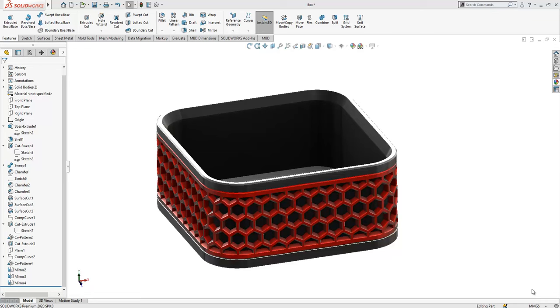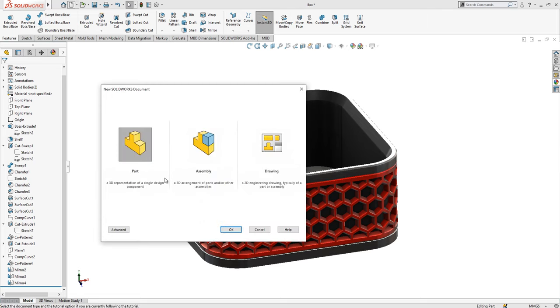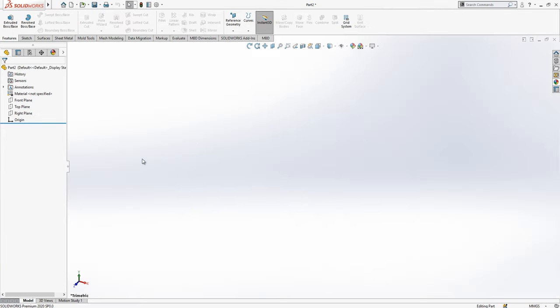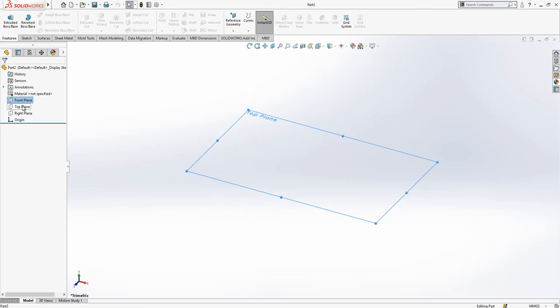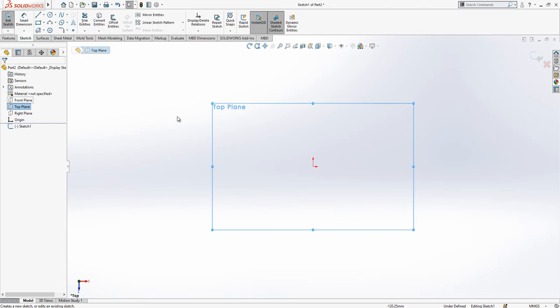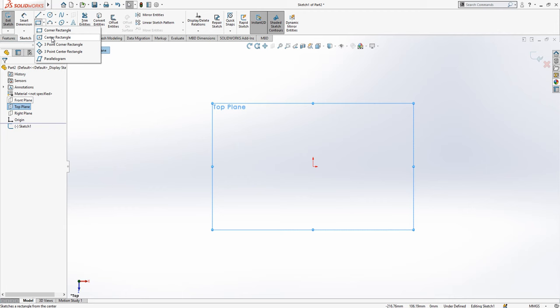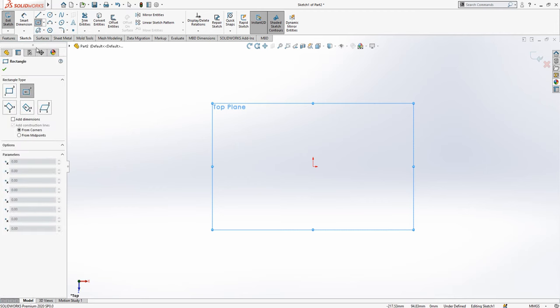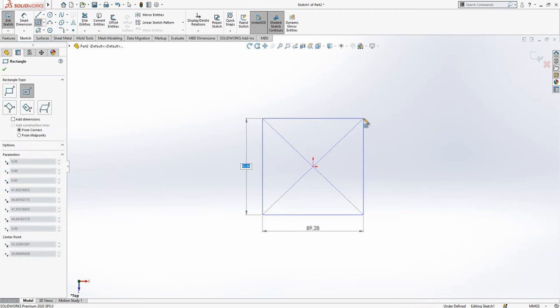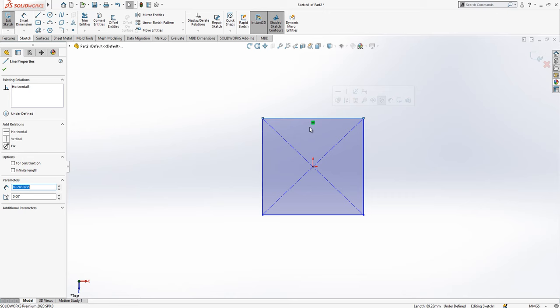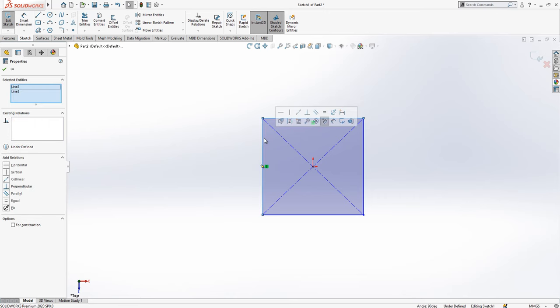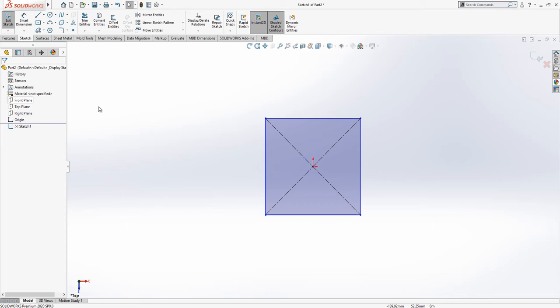Hello everyone, welcome to my video. Today in this video we will be working with this model. Let's open a new part. We select the front plane, top plane, and create a sketch. We click here for a center rectangle.